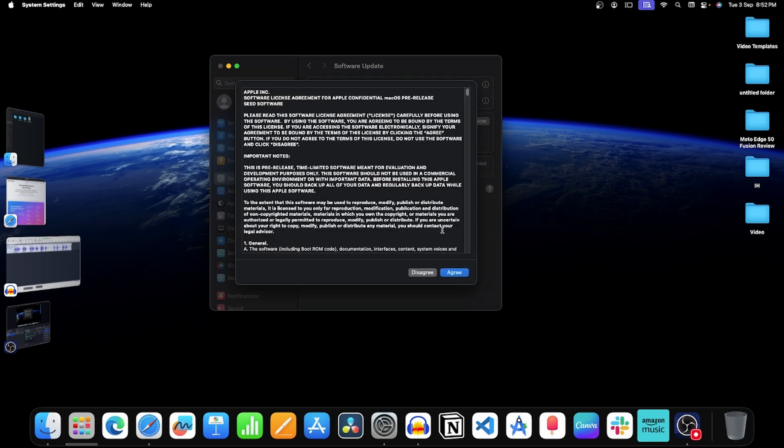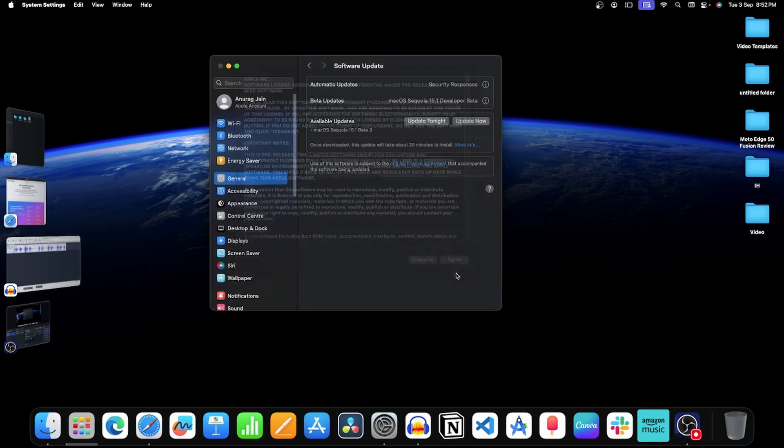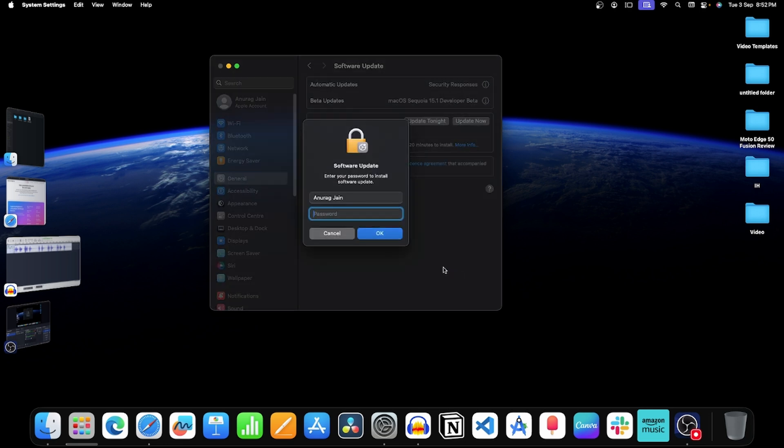Now this will open the license agreement. Click on Agree. Now you will have to enter your Mac's password. Once done, click on OK.